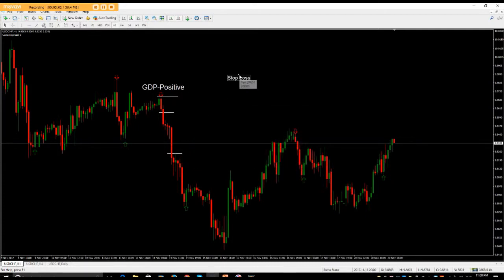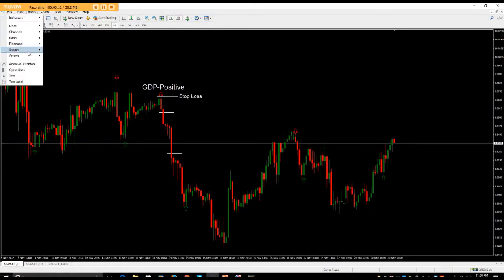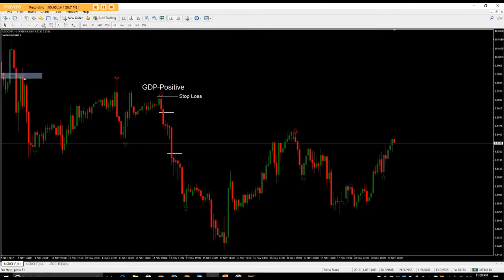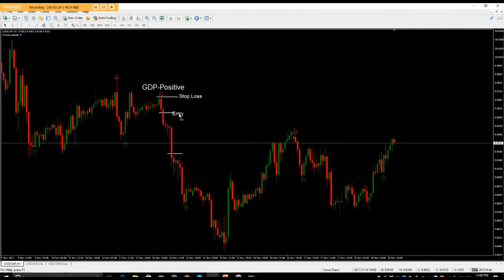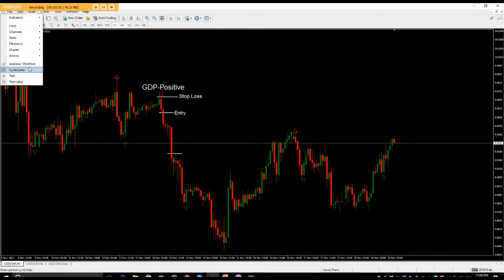If you double-click on the text, you'll see a little white indicator meaning it's selected, so you can move it wherever you want on the chart. Then go again to Insert > Text and put 'This is my entry.' Move it to wherever you want on the chart, then add your target label as well.